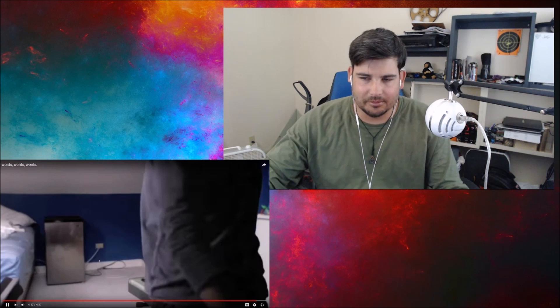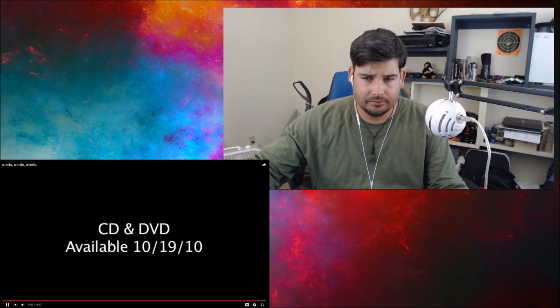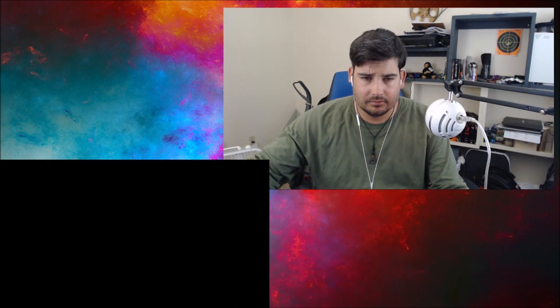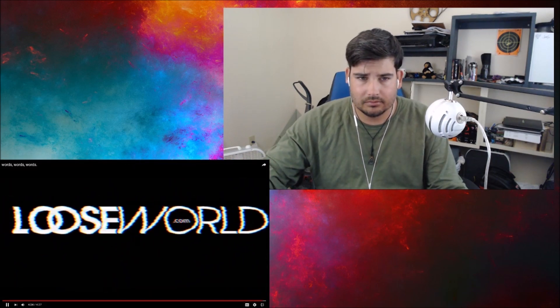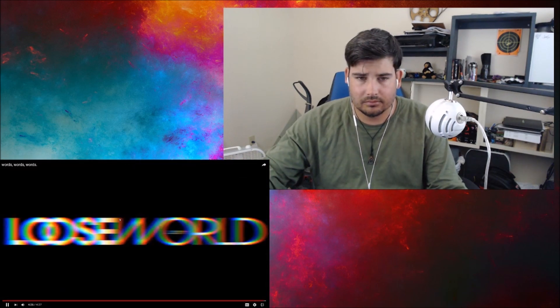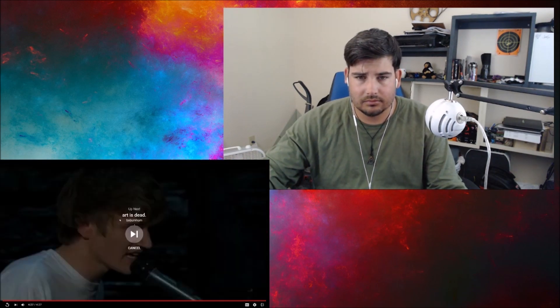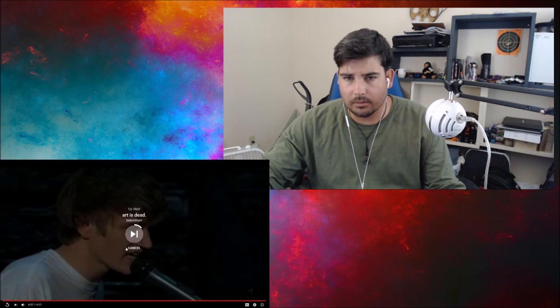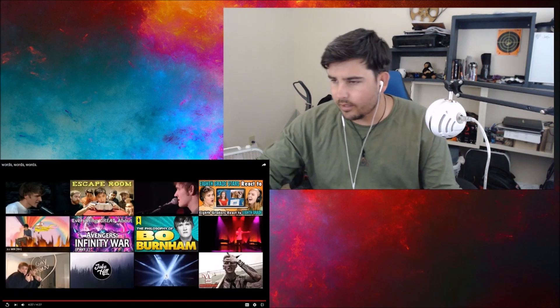Man, that was awesome. I'm gonna watch to the end. LooseWord.com. Alright, cool. Yo, that was rad, dude.